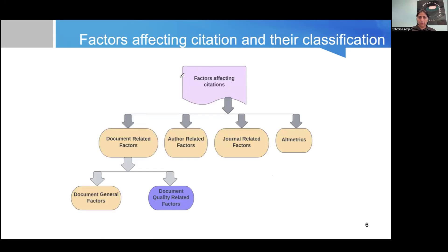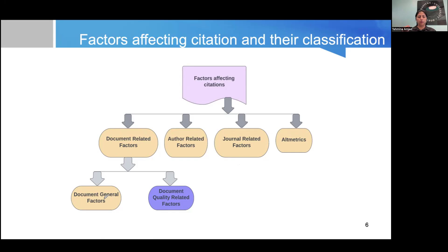We have done some classification. There are four broad categories: features related to documents or papers, features related to authors and authorship such as number of co-authors, journal-related features like journal impact factor, and altmetrics. The document-related factors are the most important category, and for these we have done further classification. From the literature, these document-related factors can be classified as generic factors and quality-related factors.